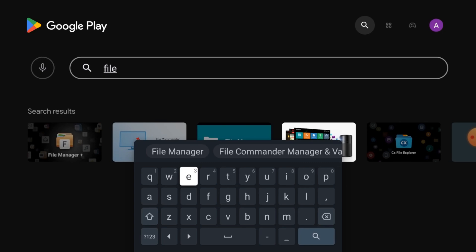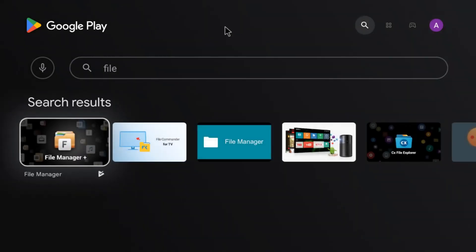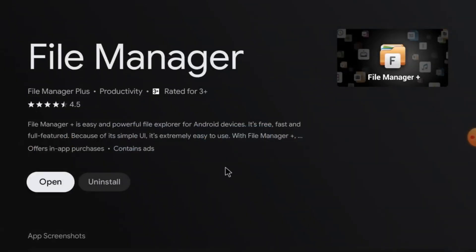Just click on File Manager Plus. I already installed it, that's why it's showing the uninstall option. Otherwise you will find the install option. Just click install, and this app will be installed on your Android TV. Now click open.